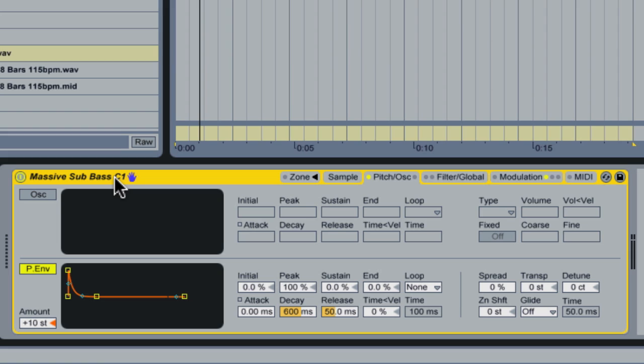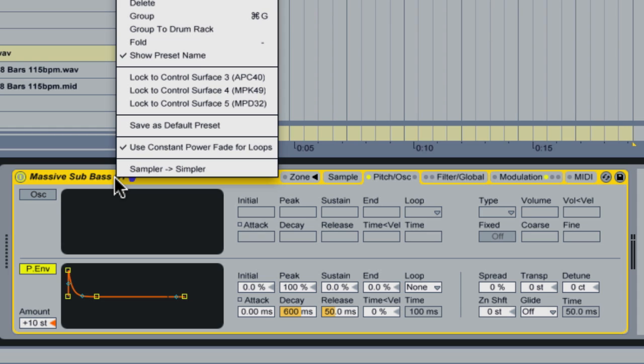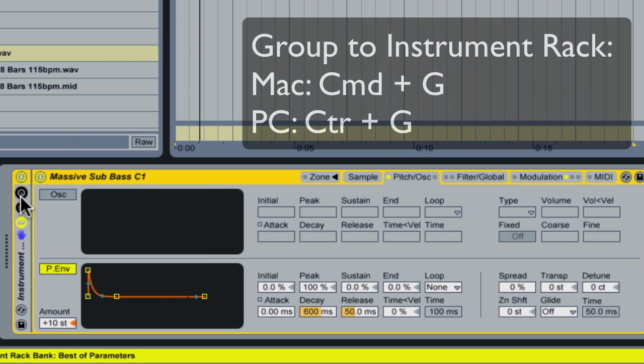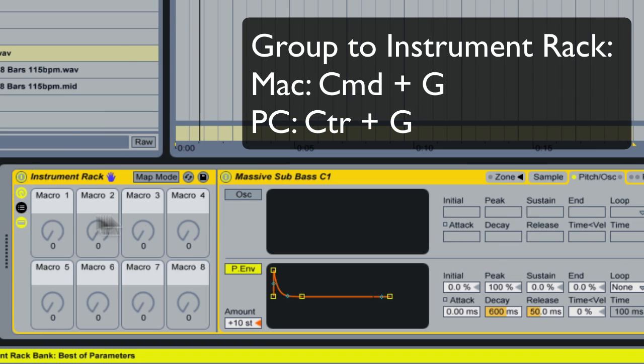Now, let's say I want to change some of these settings on the fly and I don't want to dial into all of the sampler's menus to be able to get at this. An easy way to do that is actually to convert this to an instrument rack. So you can convert it to an instrument rack by right clicking and going group or pressing command G on the Mac. And what this gives us is access to macros.